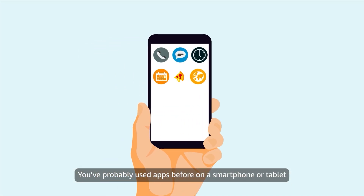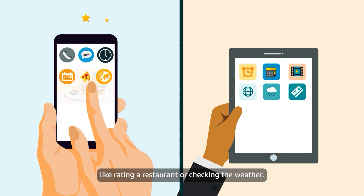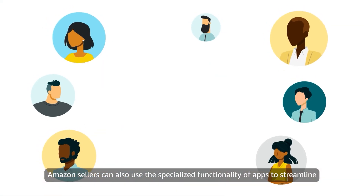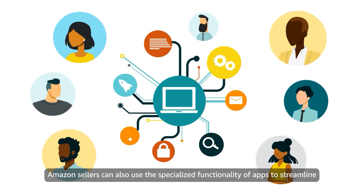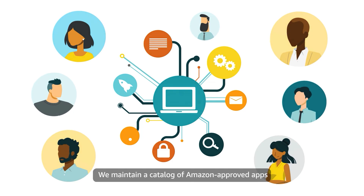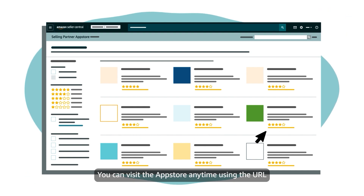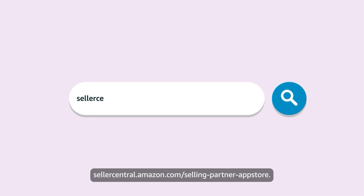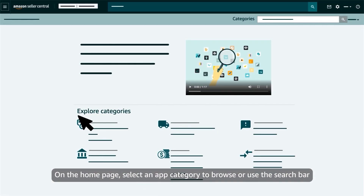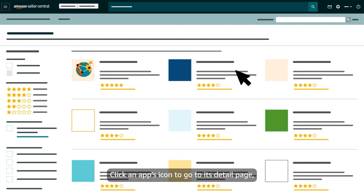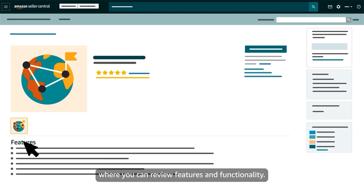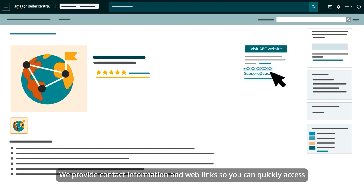You've probably used apps before on a smartphone or tablet to complete a specific task, like rating a restaurant or checking the weather. Amazon sellers can also use the specialized functionality of apps to streamline and scale their businesses. We maintain a catalog of Amazon-approved apps in Seller Central in the Selling Partner App Store. You can visit the App Store anytime using the URL sellercentral.amazon.com/selling-partner-appstore. On the home page, select an app category to browse or use the search bar to locate a specific app by name. Click an app's icon to go to its detail page, where you can review features and functionality.